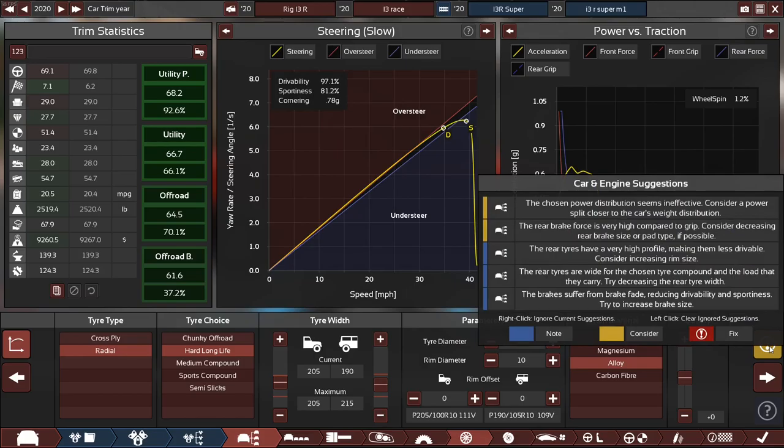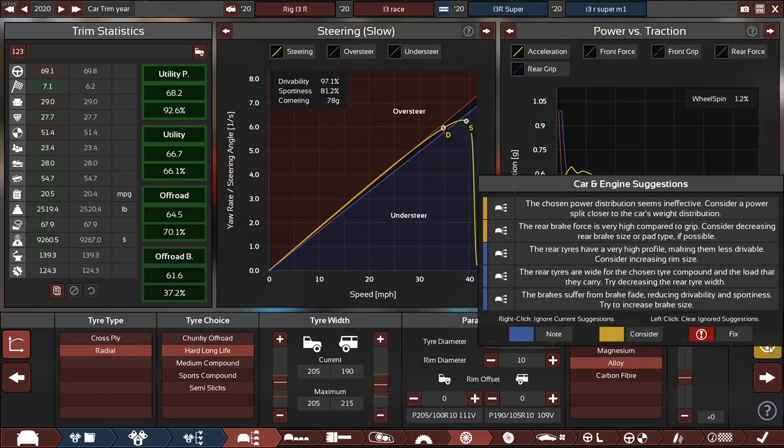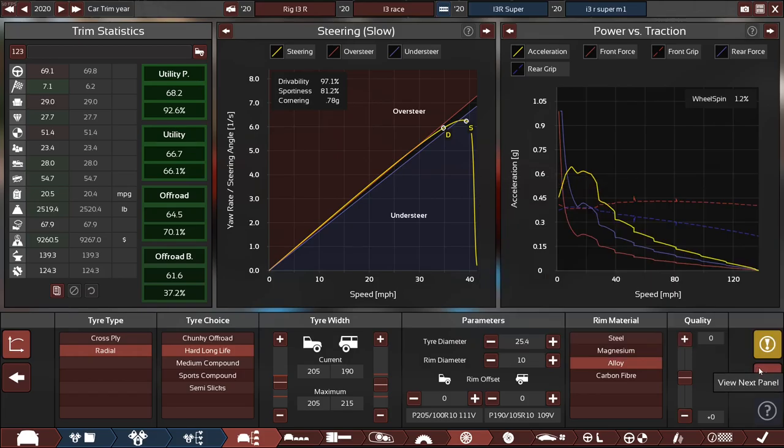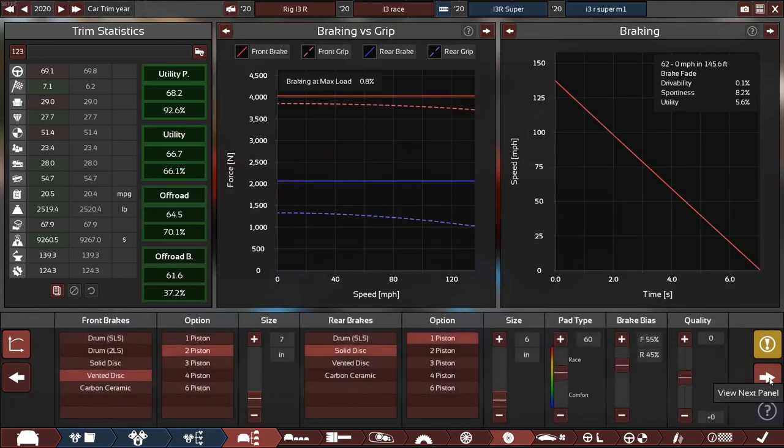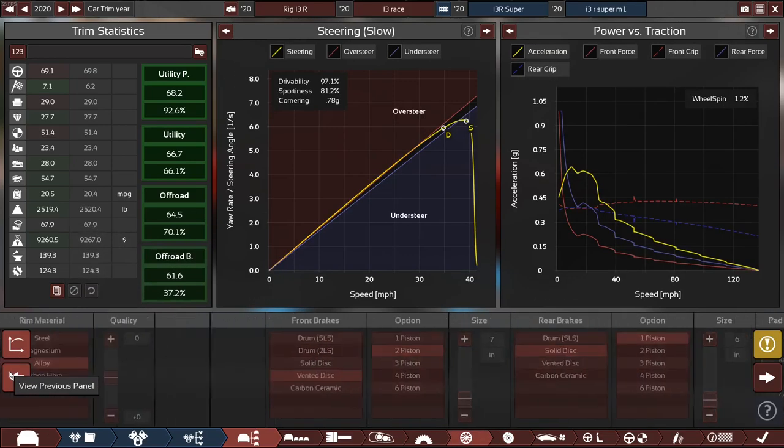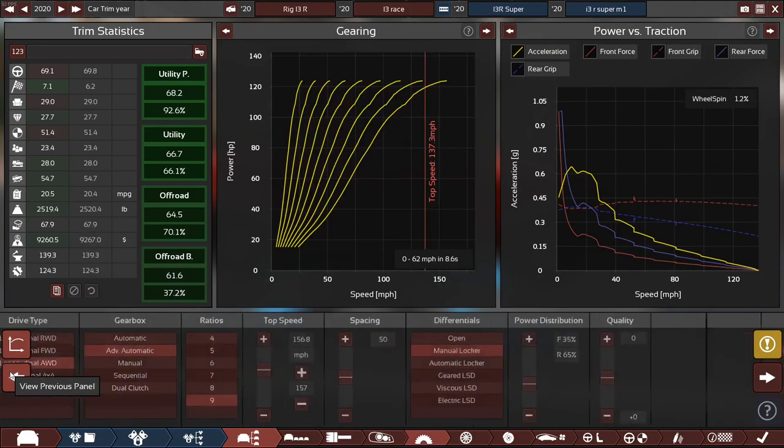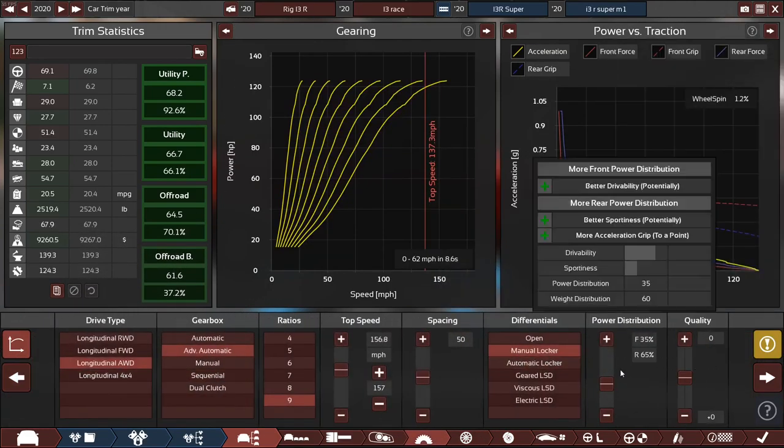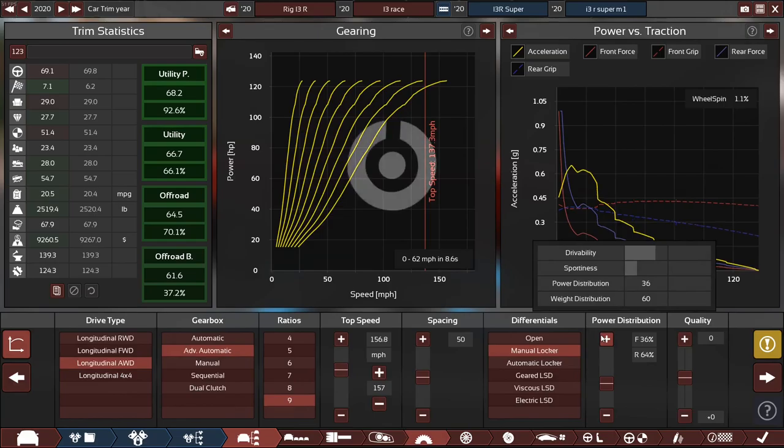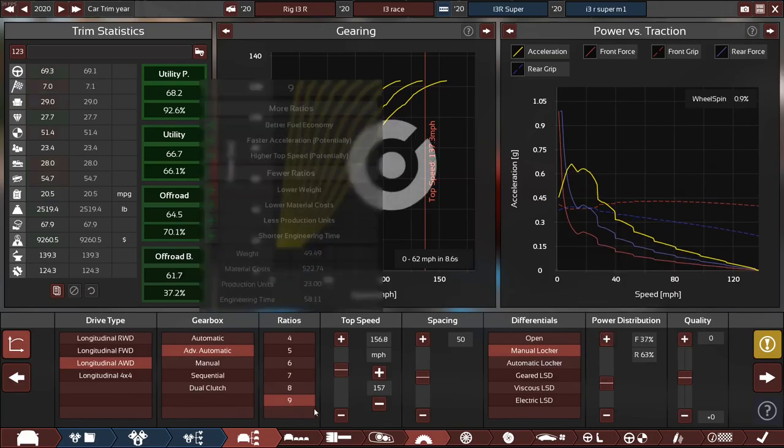The rear tires are very high profile. Ah, no. We're going to 10-inch rims. And the power distribution, well I can modify that real quick. I guess I could do that.